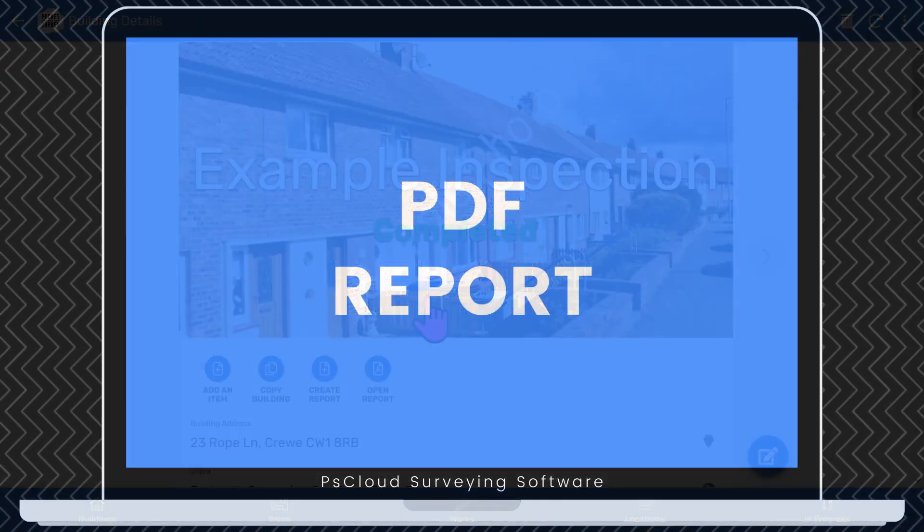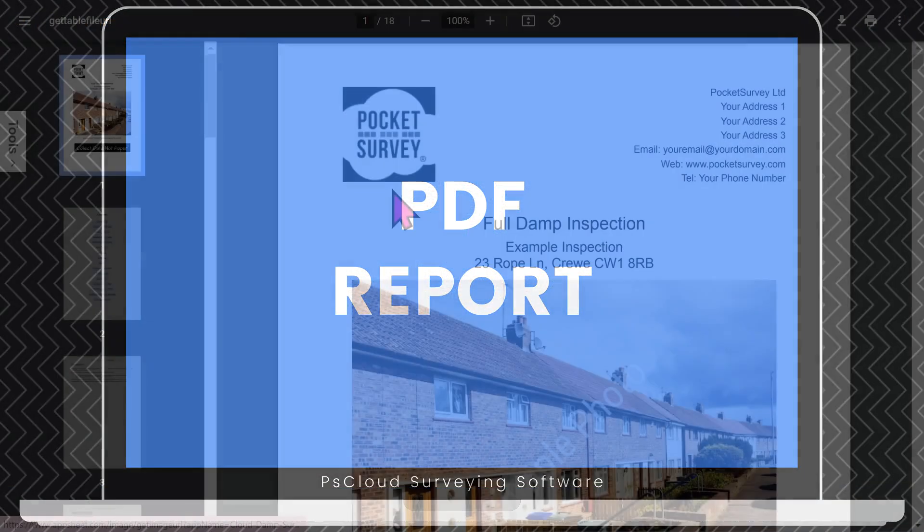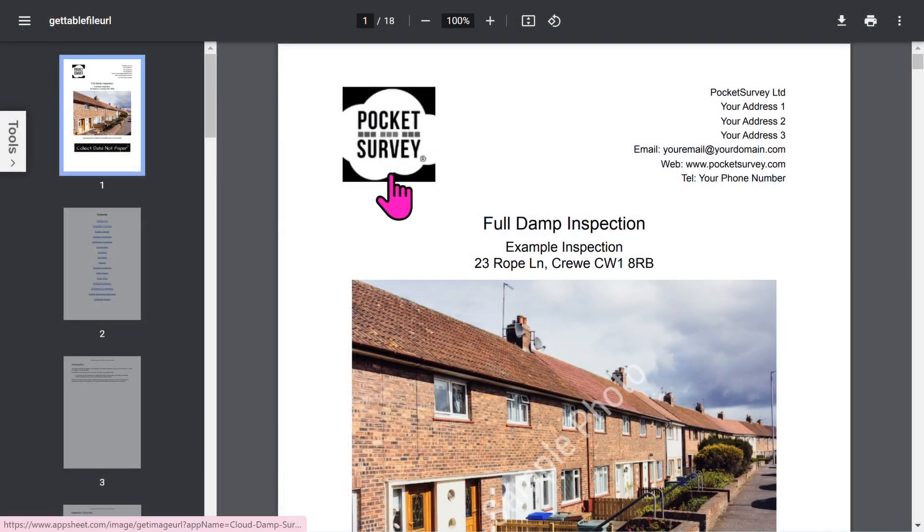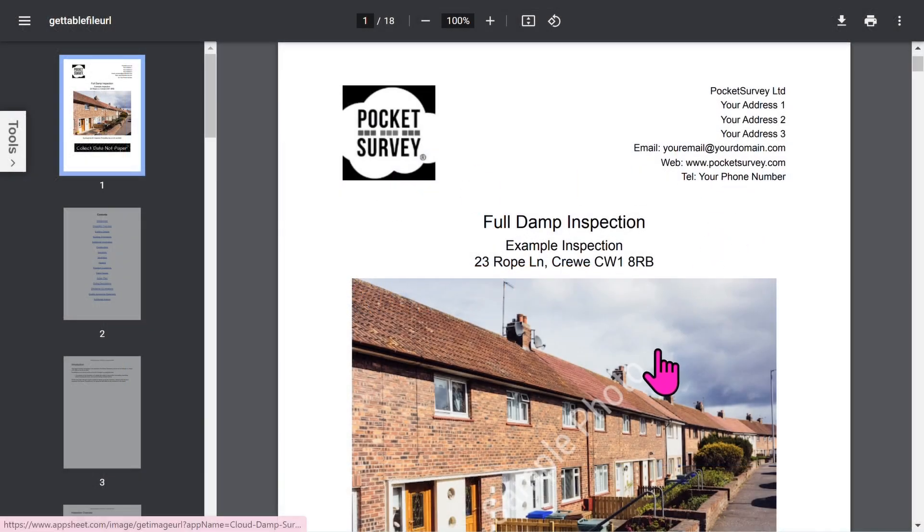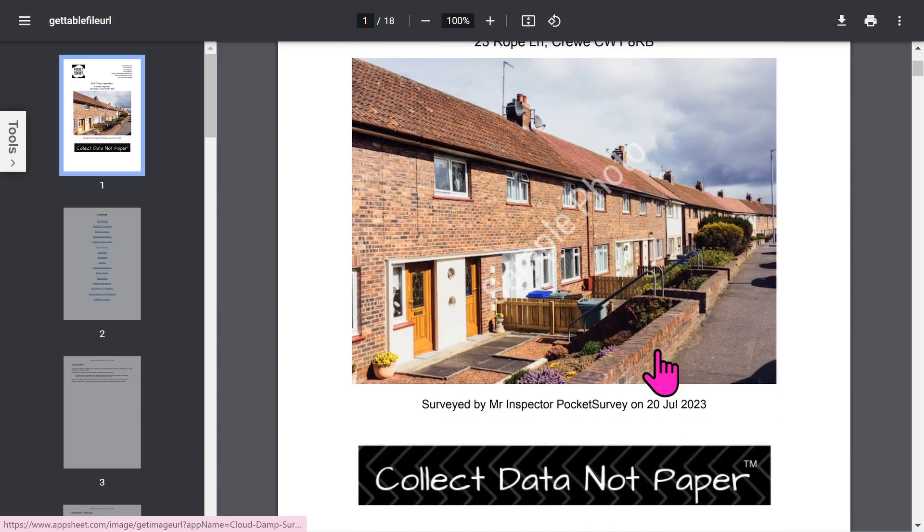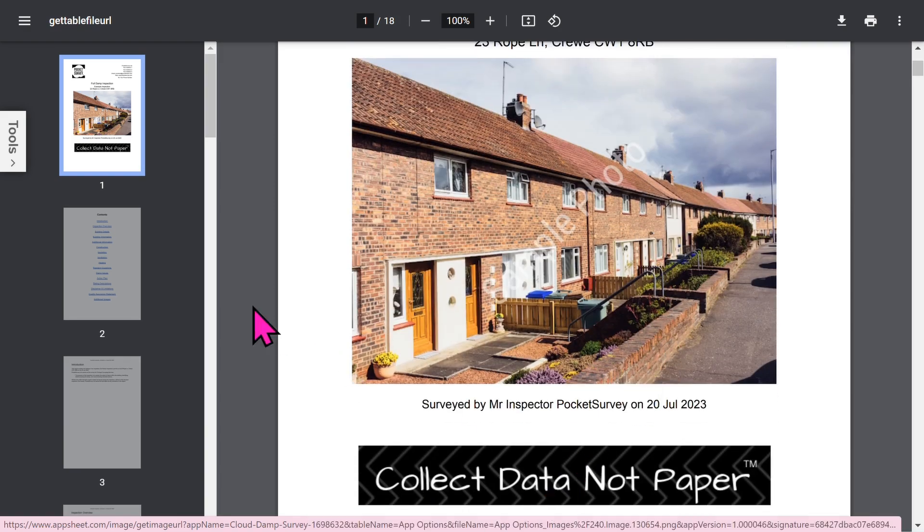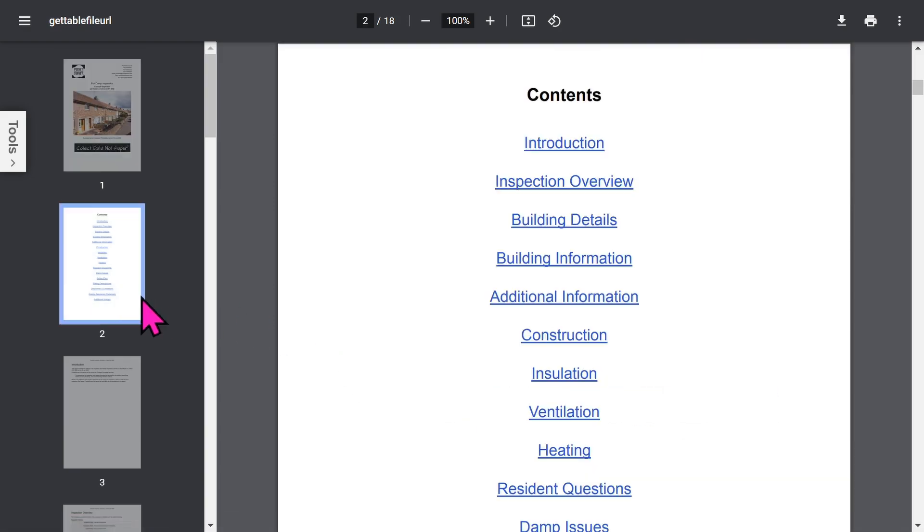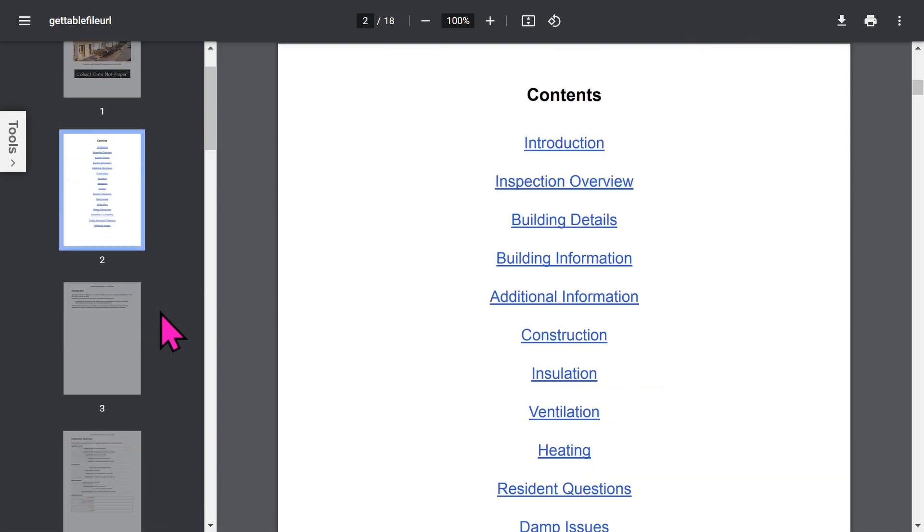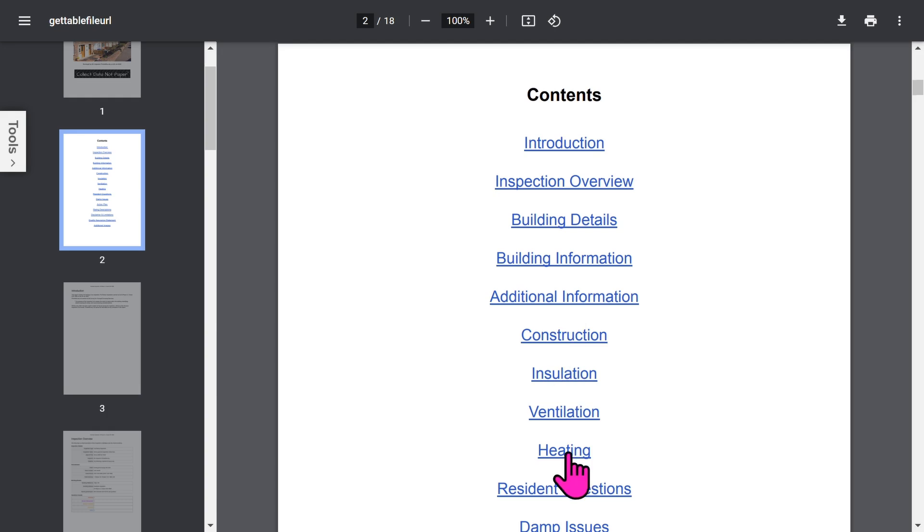Let's look at a typical report in more detail. The front page is branded with your logo and your address. Then you've got your front photo of the building, plus an optional trade logo. Then you get an automatic table of contents, which is all hyperlinked, so you can jump to the different sections quickly.